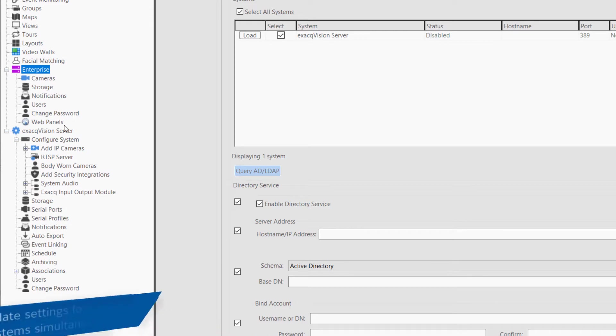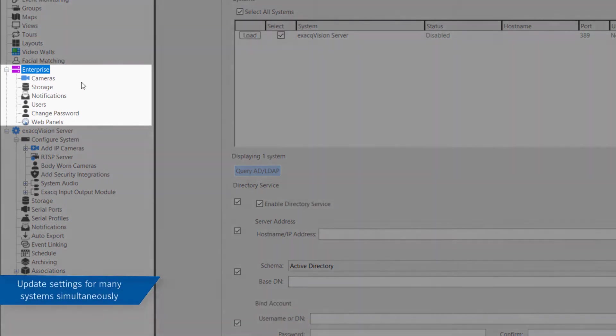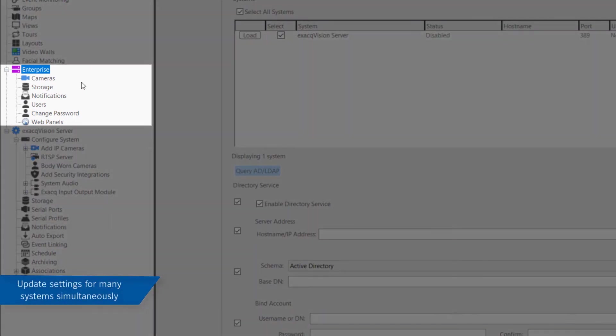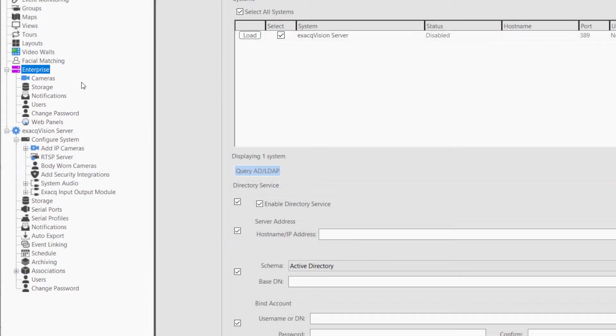Enterprise cameras, notifications, users, storage, and web panels make multi-system administration easier to perform. Managing multiple servers from a single point can drastically save time in system deployment or system-wide changes.